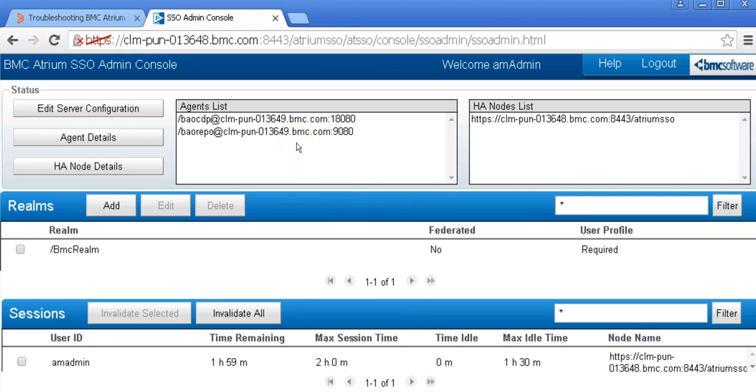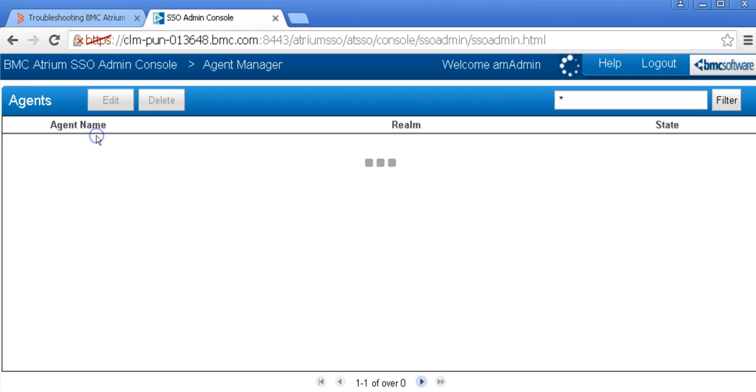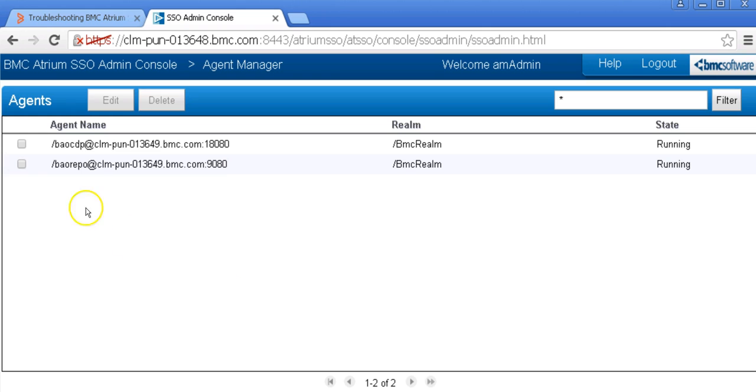Over here, we can see the list of agents registered under this SSO instance. Click the agent details. These are the agents and these are the current status of those agents as of now.